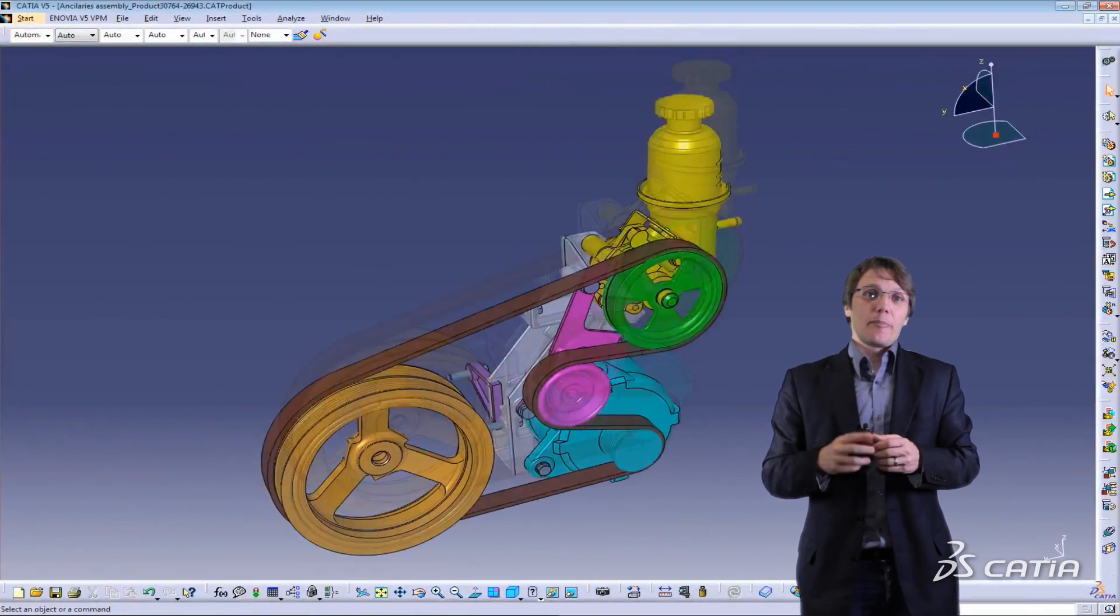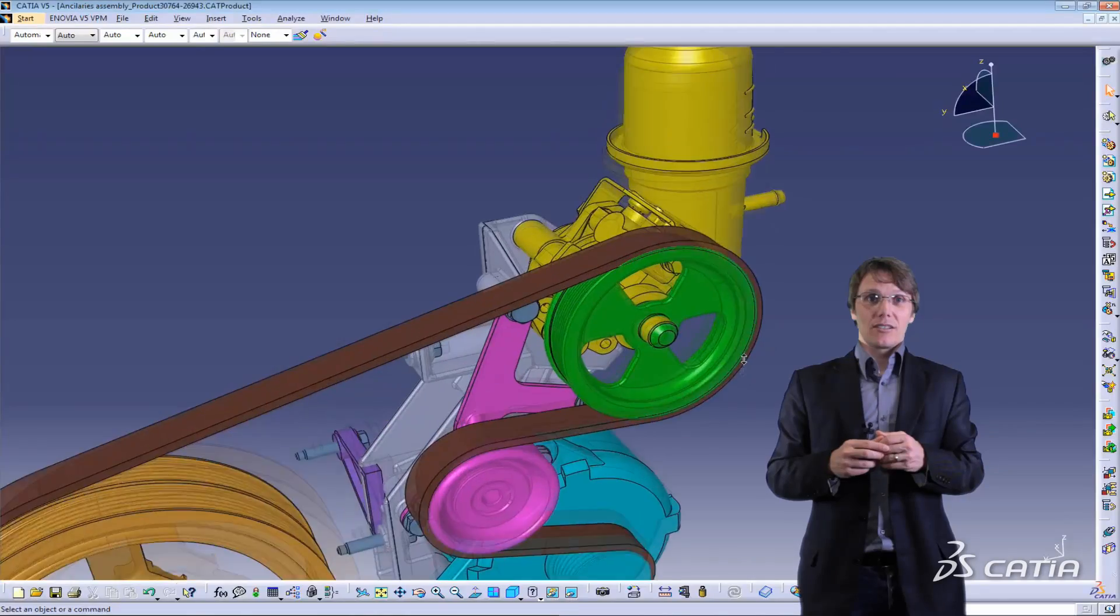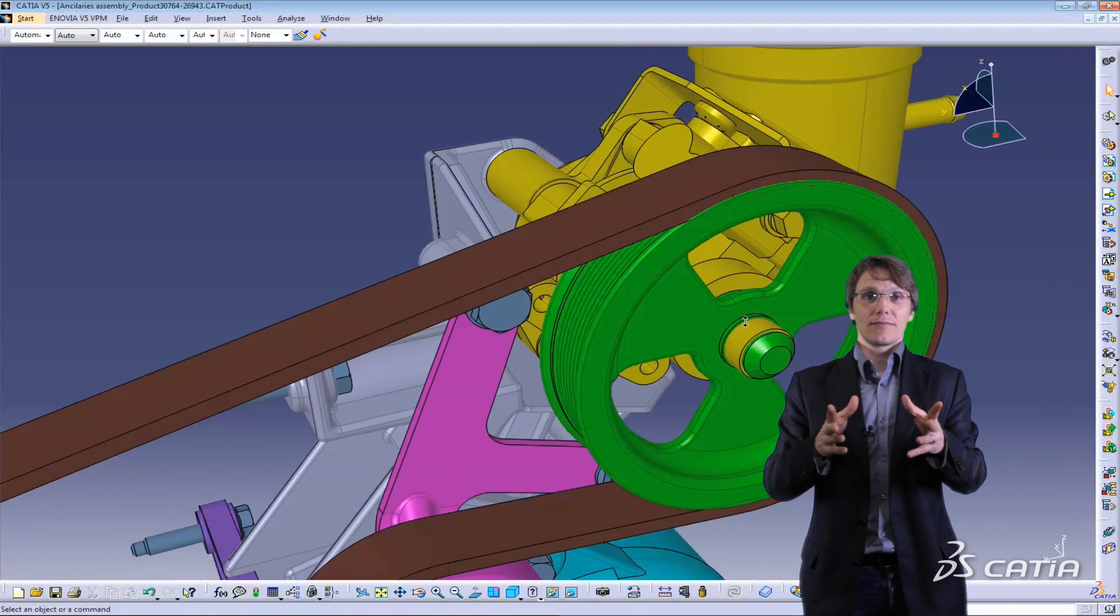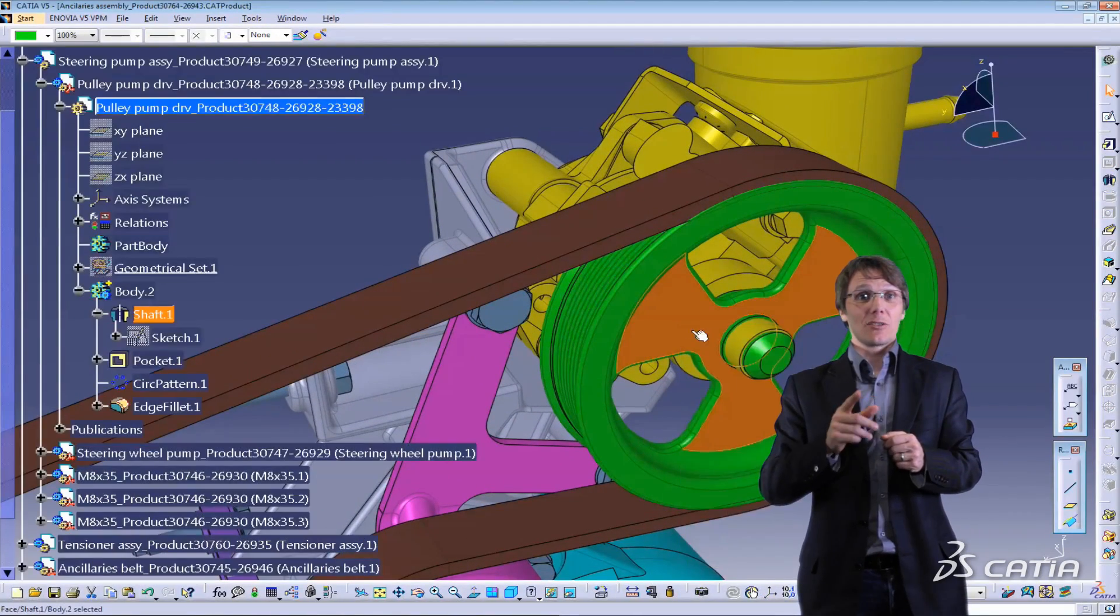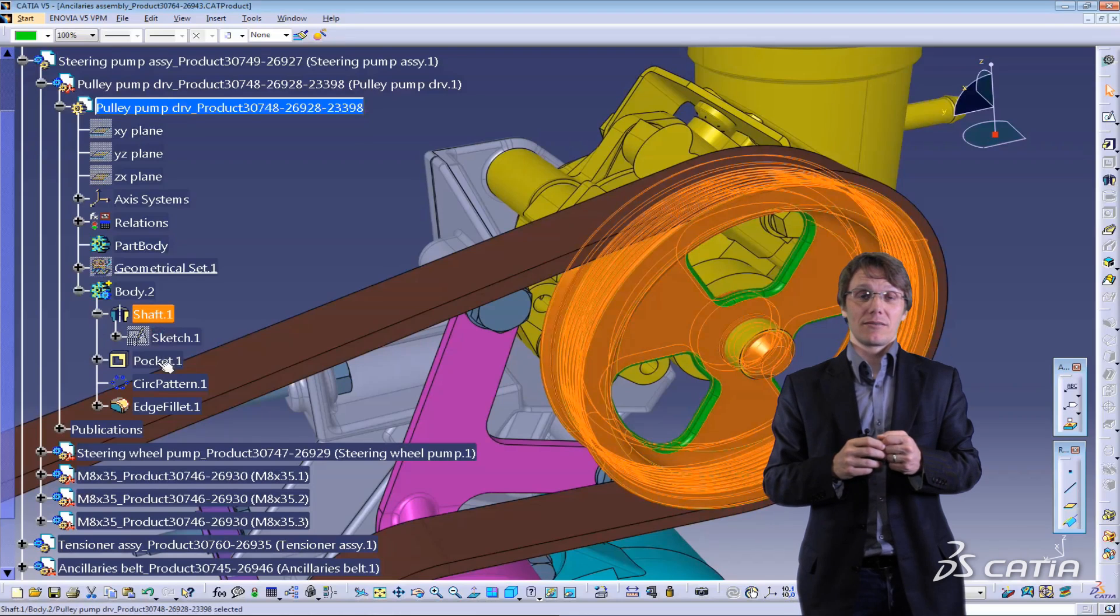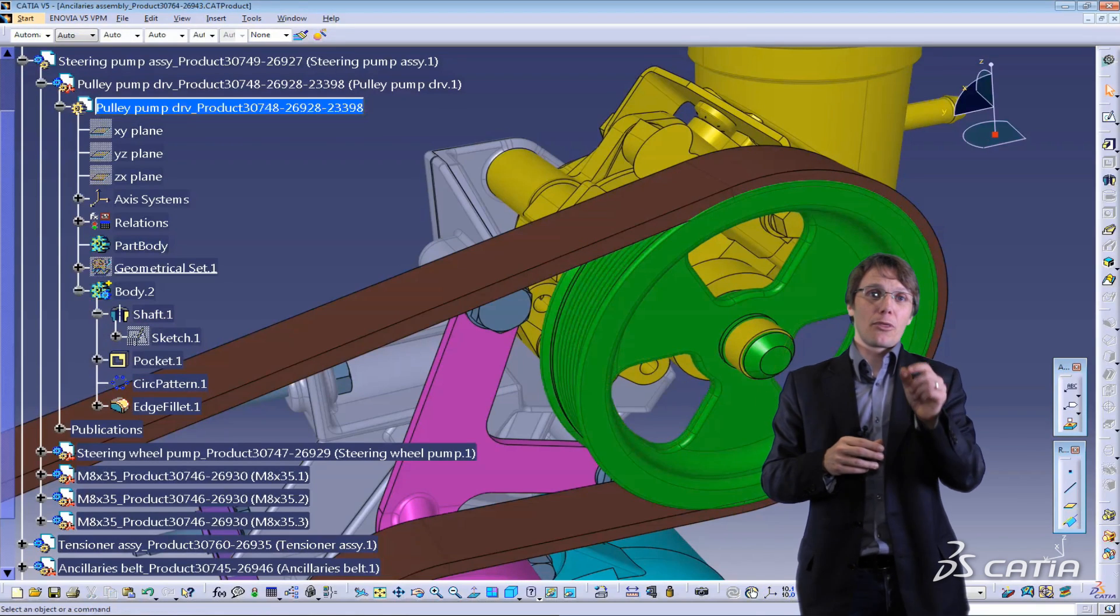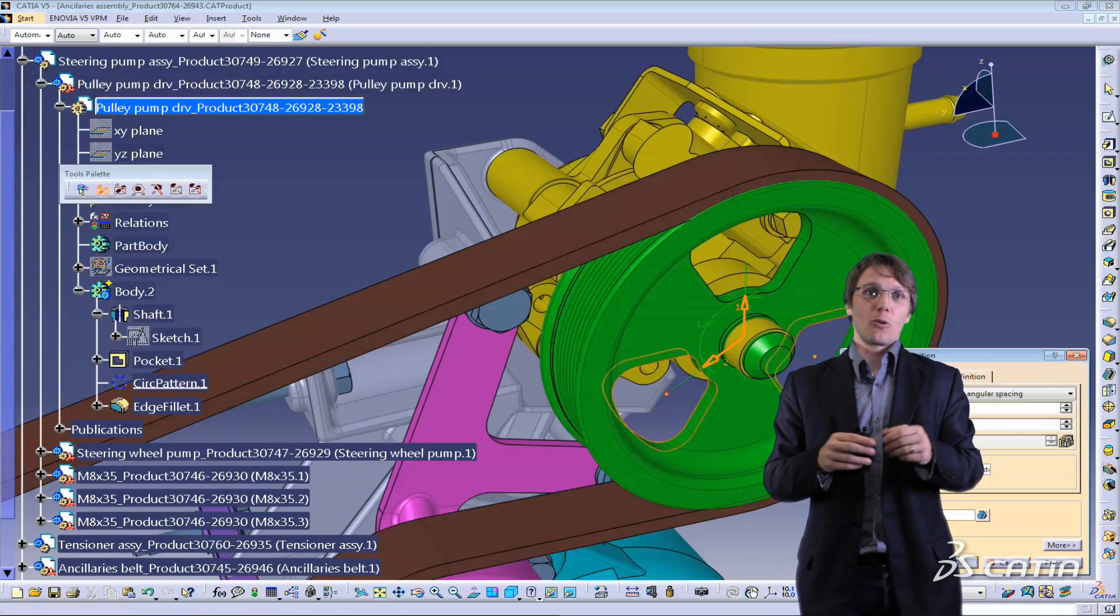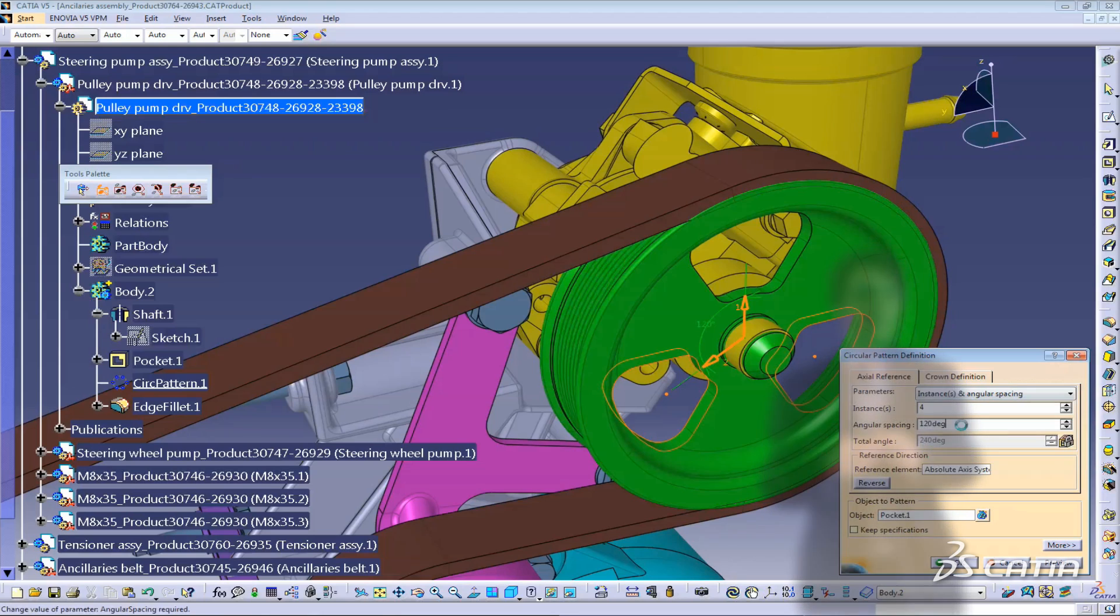Wow, this is new. Paul sent me this new version 6 model and I can actually see all the features. Not only can I see the features but I can modify and edit them directly. Let's change from 3 to 4 instances on the circular pattern. That will make it lighter.